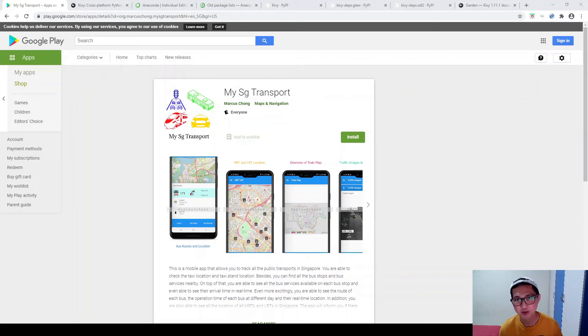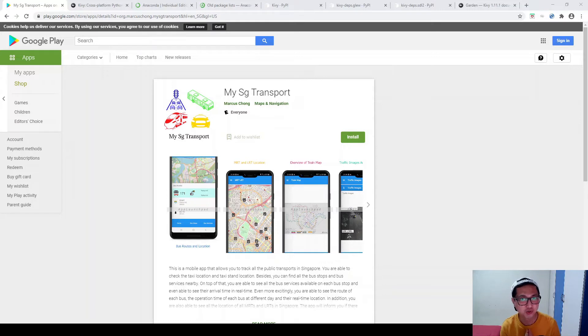Hey guys, welcome back. So in the last video, I showed you that my app,